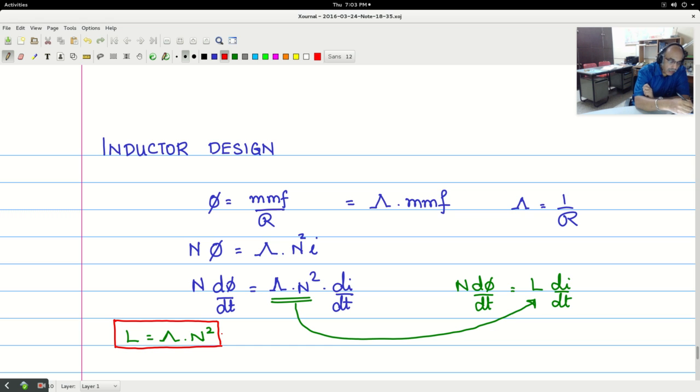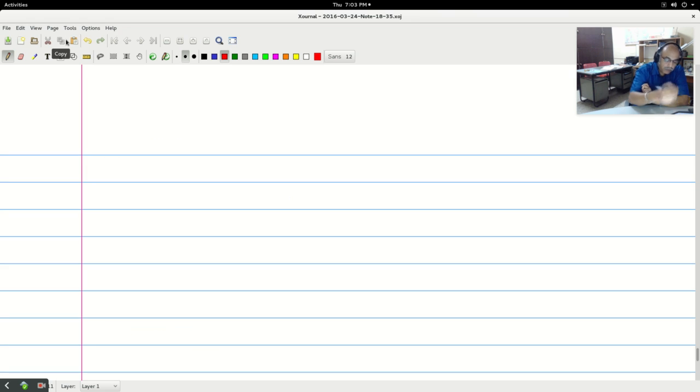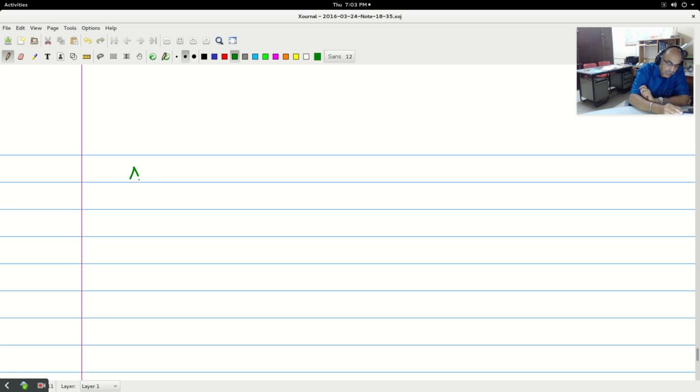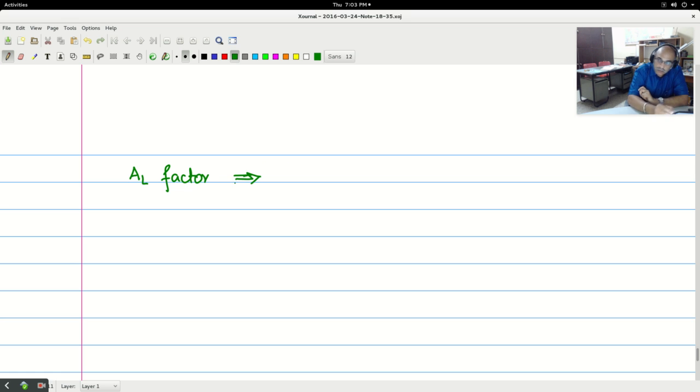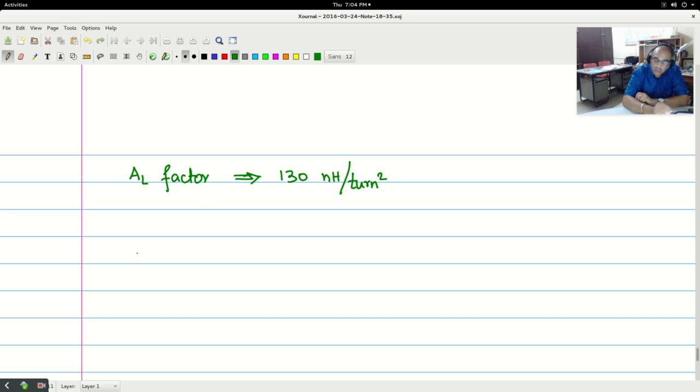Now going a bit further on that. Now when you go to the market to purchase cores there is something called AL factor which is written on the cores. Now this AL factor is something given as 130, just giving some numbers which I will find on typical cores. Nano Henry per turn square. Something like that.